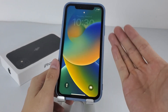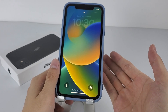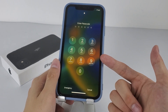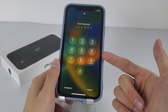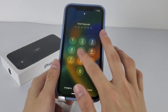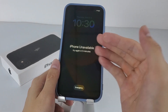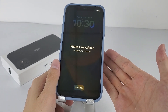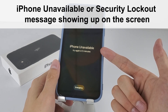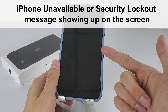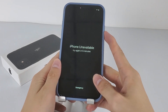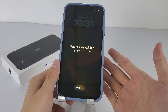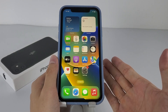Hey guys, here is Digibur channel. Most of us forgot our phone passcode at one point or another. If you forgot the passcode to your iPhone 11 and entered the wrong one too many times in a row, you'll end up with a locked iPhone with an 'iPhone Unavailable' or 'Security Lockout' message showing up on the screen. Don't worry, you can still unlock your iPhone 11 by resetting it, but here's the bad news you should know first.